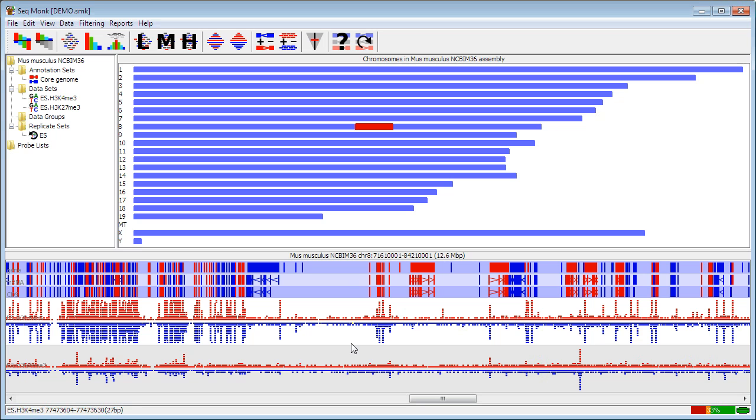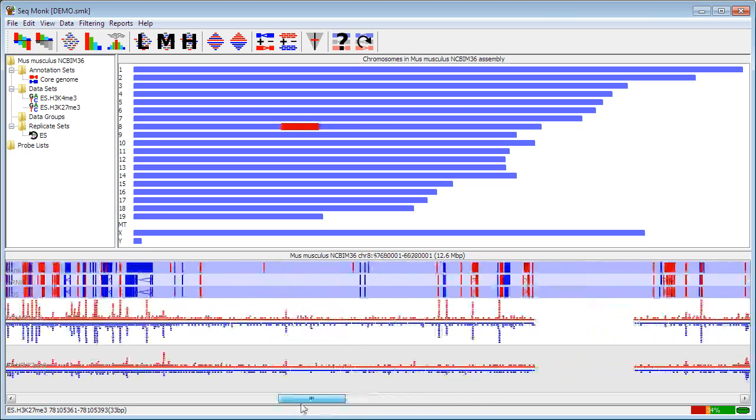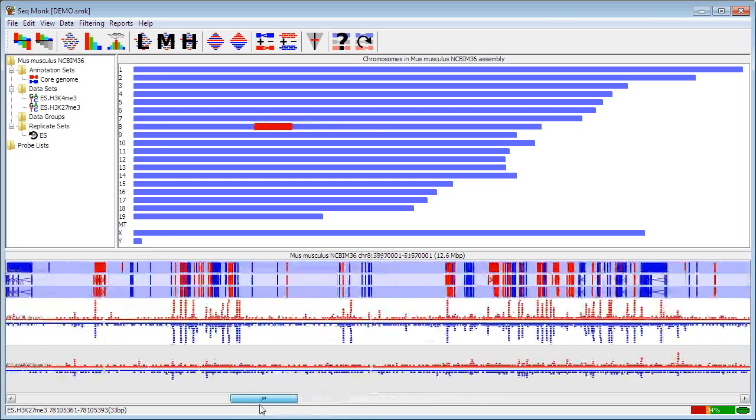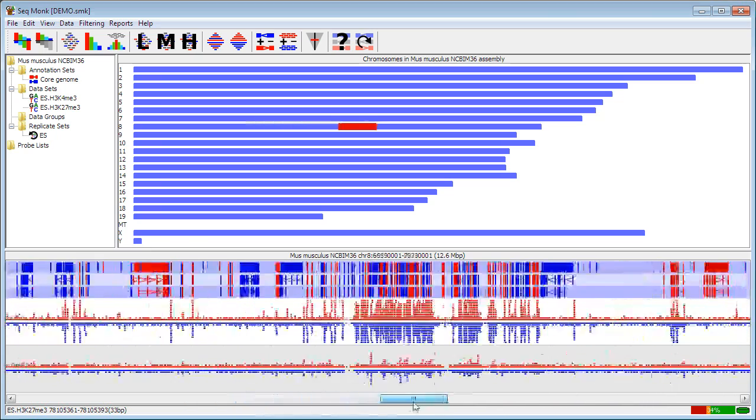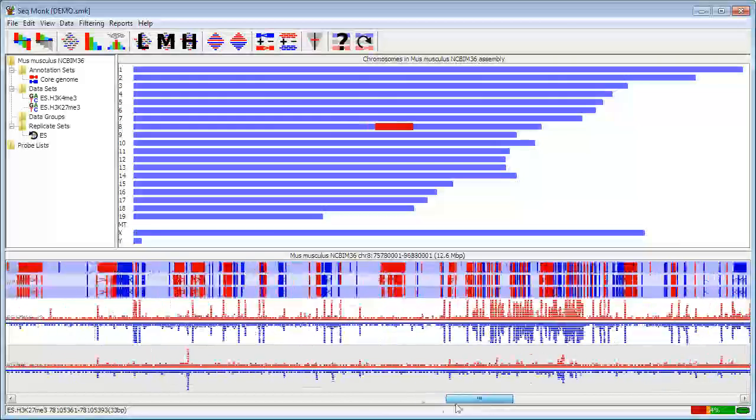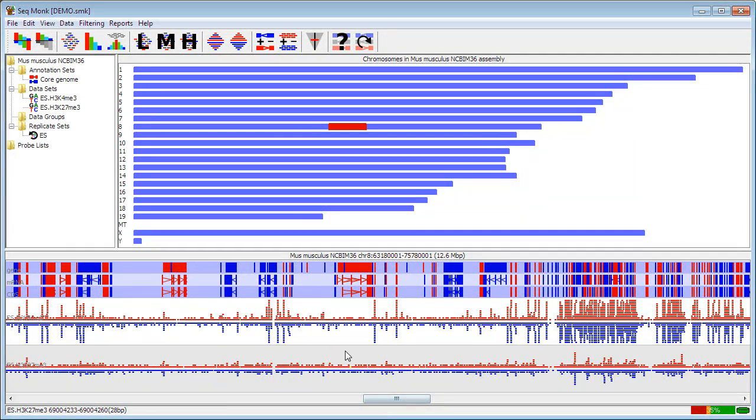Within the chromosome view I can move around either by dragging the slider at the bottom which will allow me to move laterally across the chromosome. Or I can move around by zooming in and out which is probably the easier way to do it.